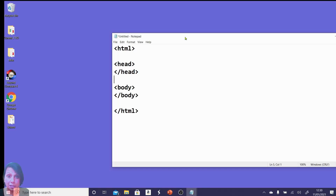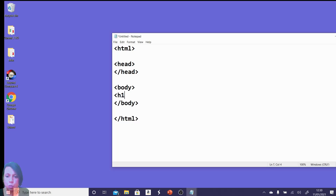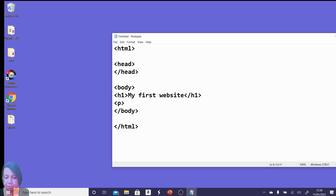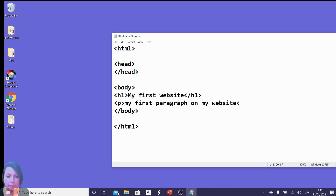That's pretty much as simple as it is, but right now we don't have any content in our web page. In the body — which is where the bulk of your information and coding will go — we're going to put in an h1 tag, close it, and in here I'm going to write 'My First Website'. I'm also going to add a paragraph tag and close it with a backslash p.